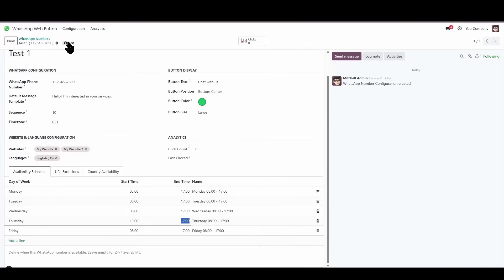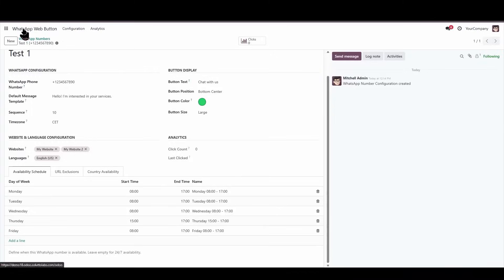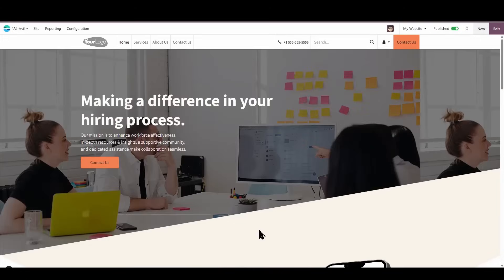Right now, it's 12 o'clock noon, so I'm going to save. Let's go back to the website, and now I can't see the button anymore.